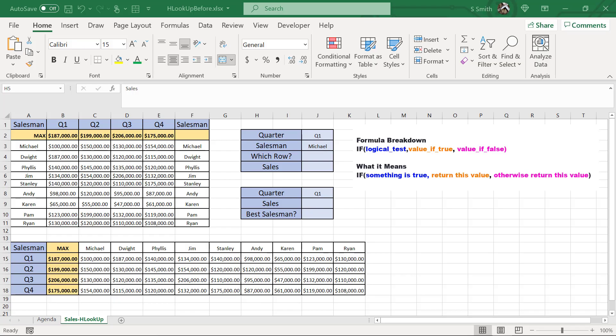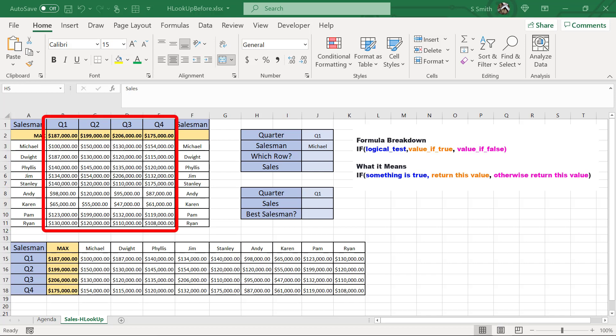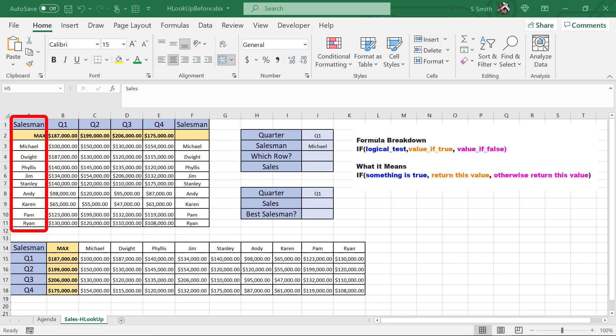So I've created a spreadsheet here. And what this spreadsheet includes are salesmen for a paper sales company and their quarterly sales. So across the top in row one, I have the quarter, and in column A, I have the salesman. I also have in row two, the best salesman of that quarter.